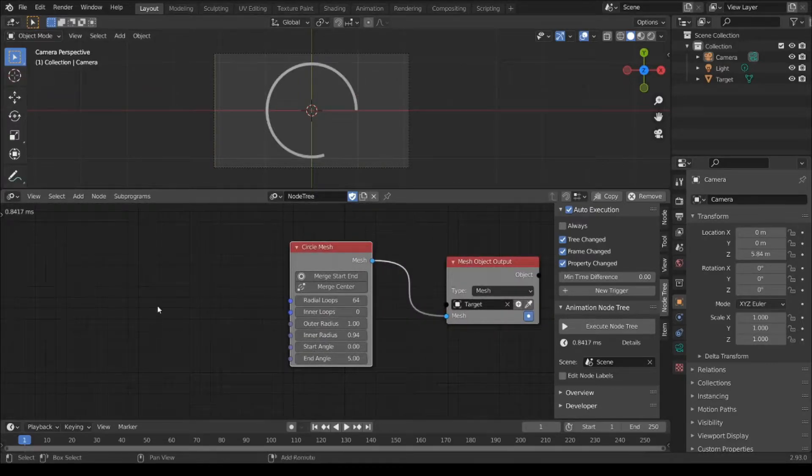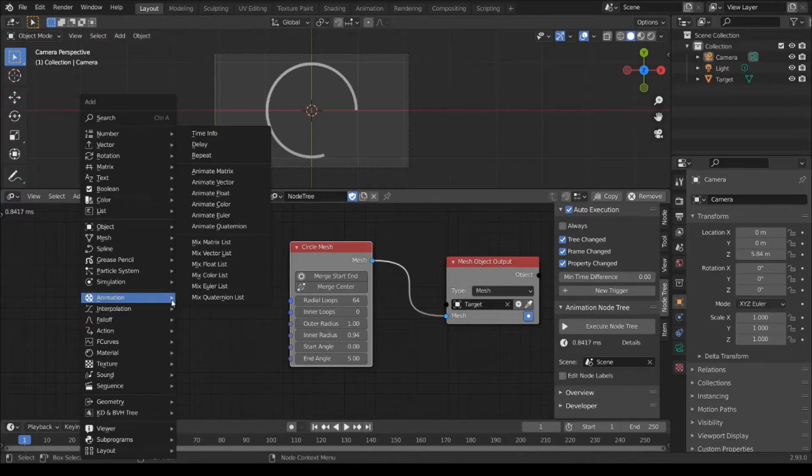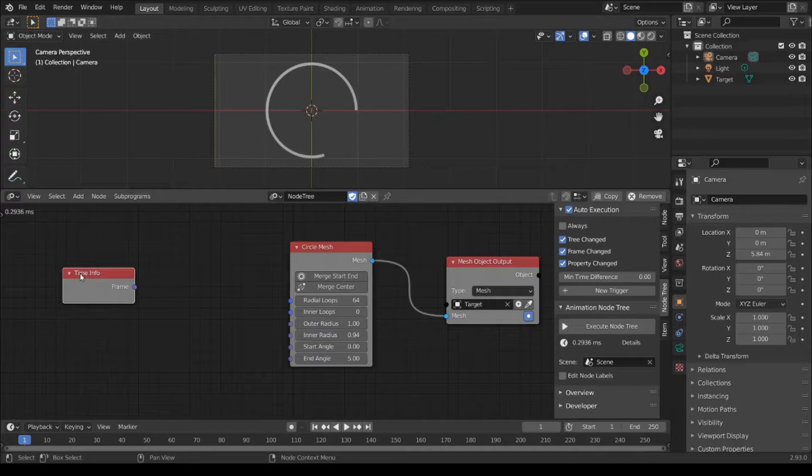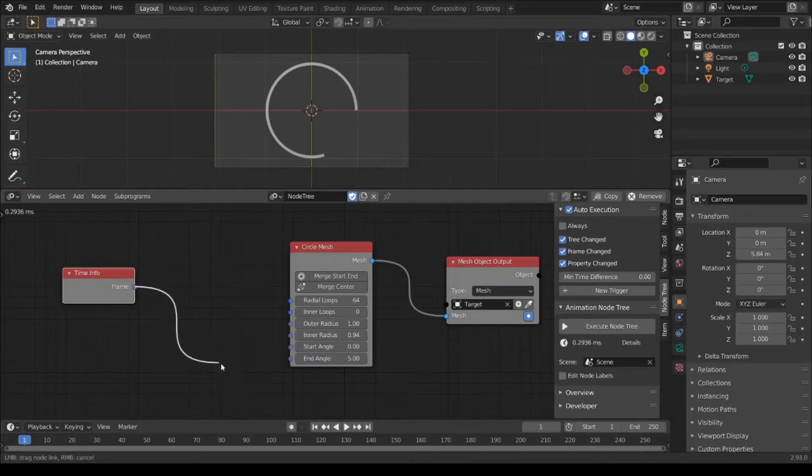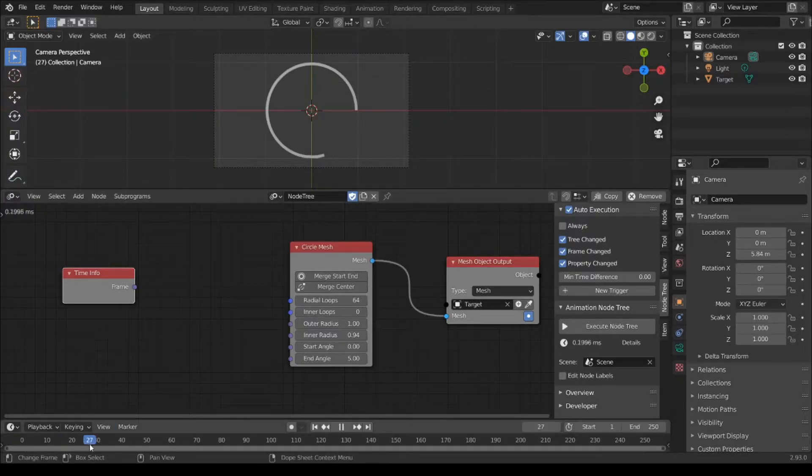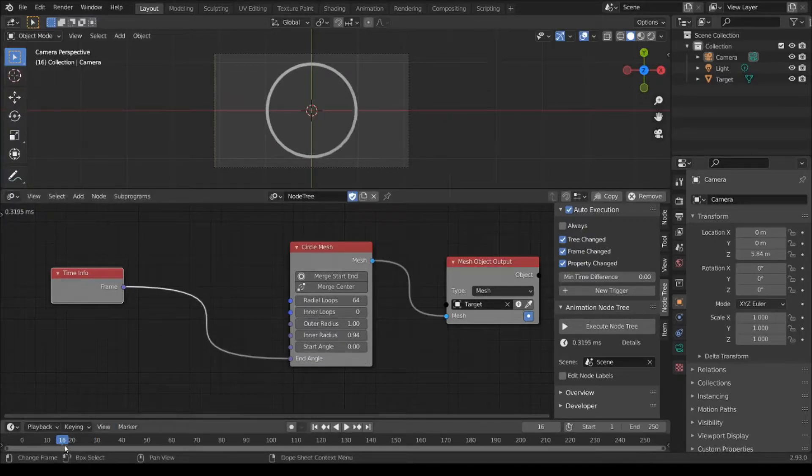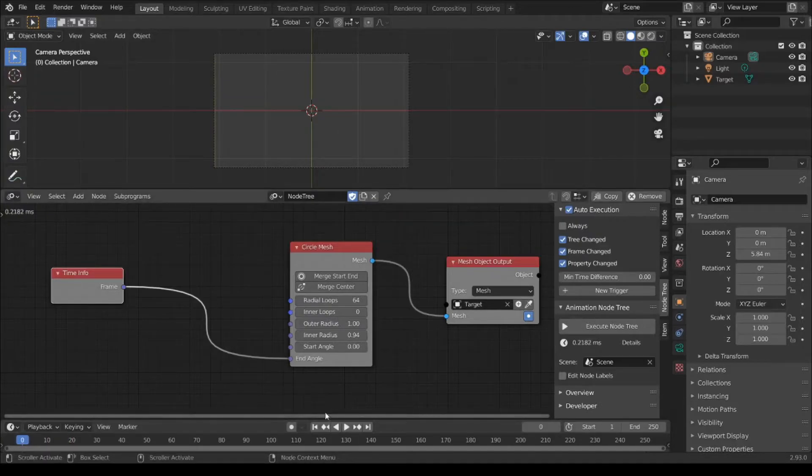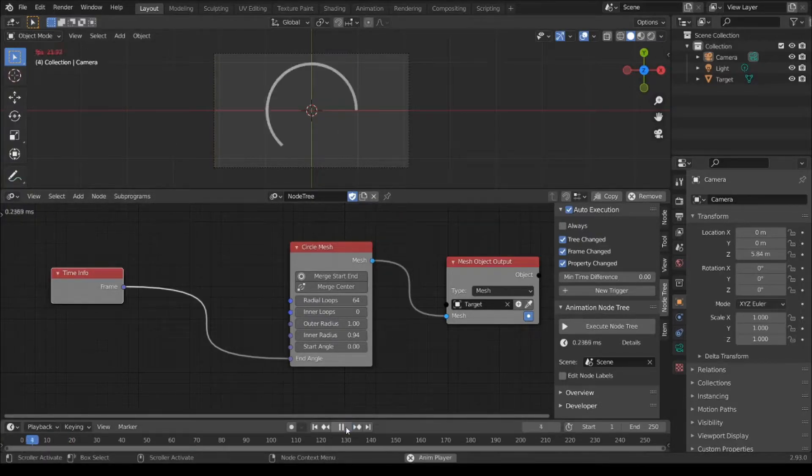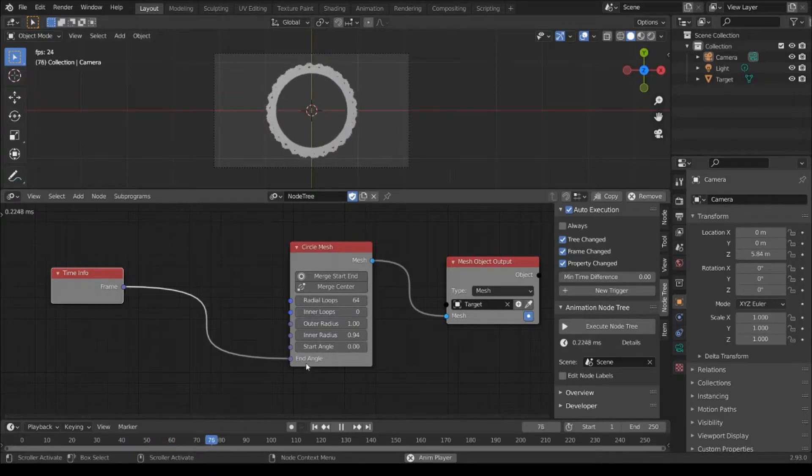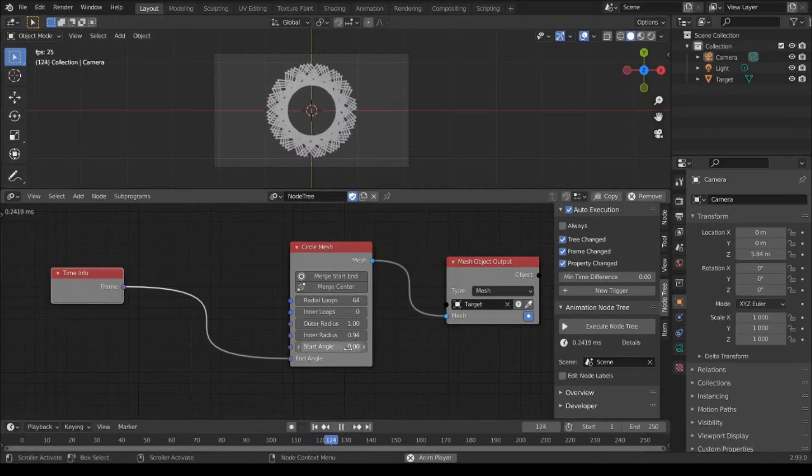Shift A, animation, time info. I'm going for node output current frame, so connect it. Play animation and angle frame.